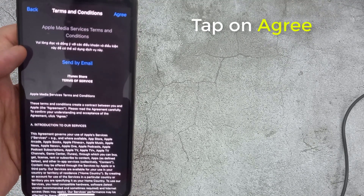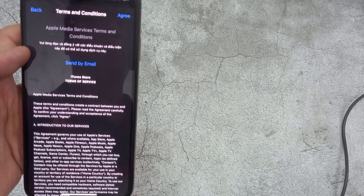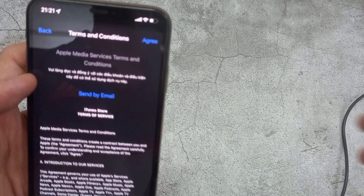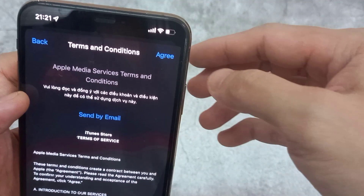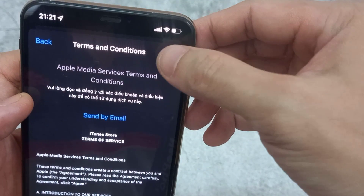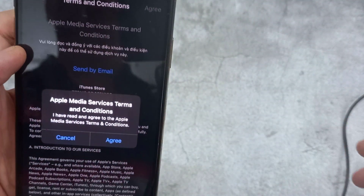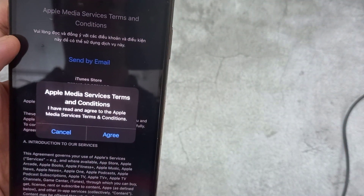Tap on Agree now, then tap on Agree again.